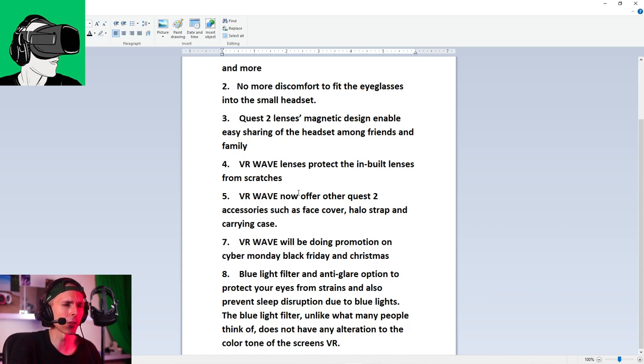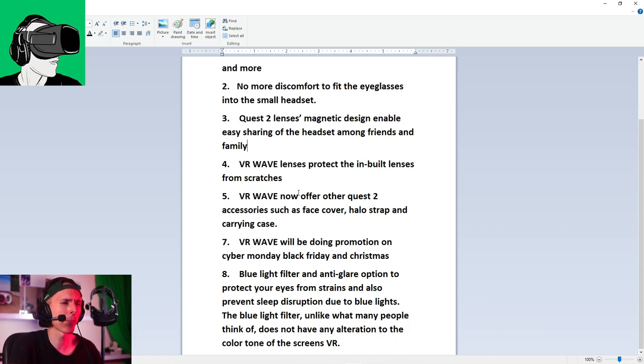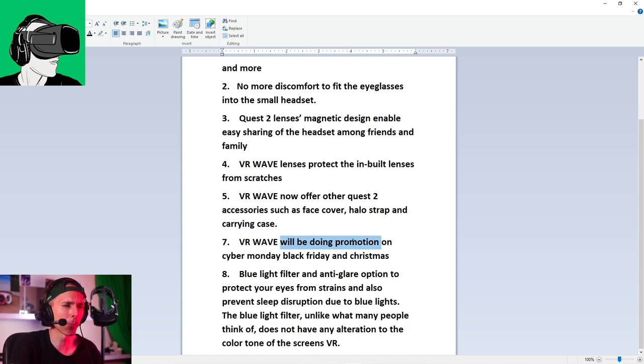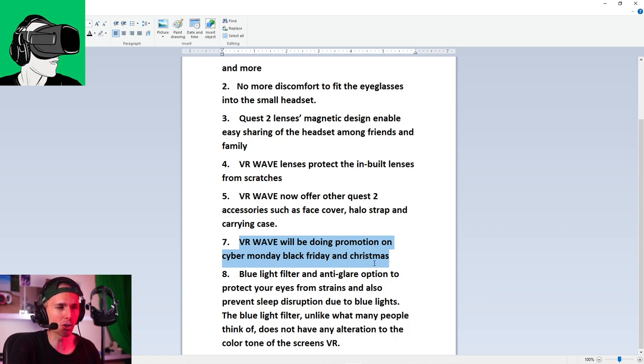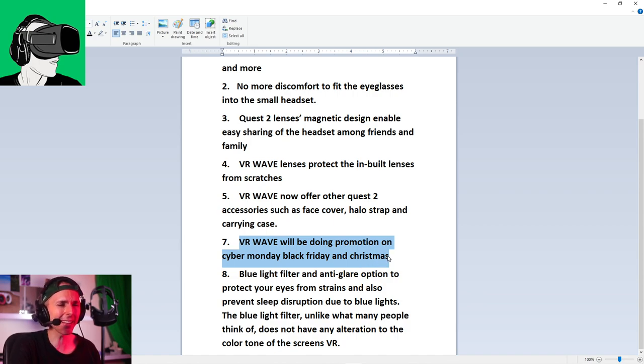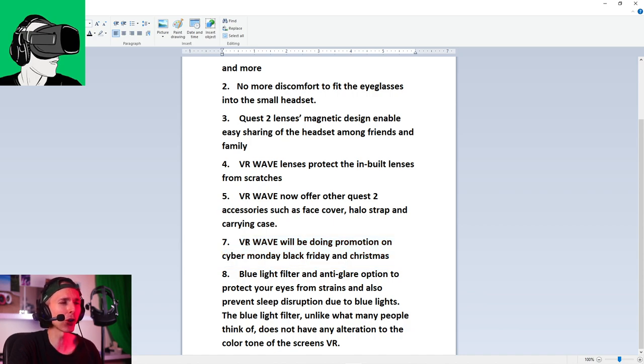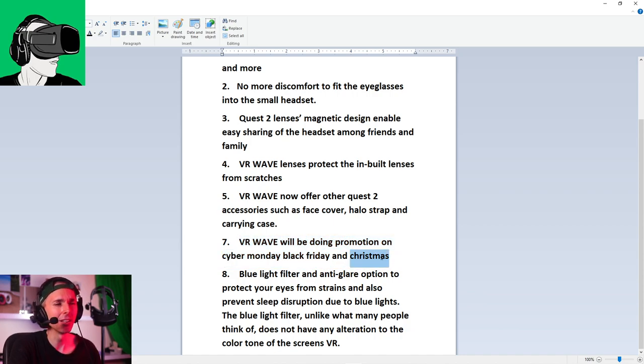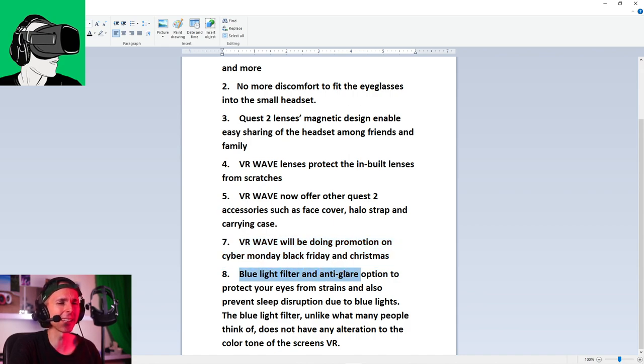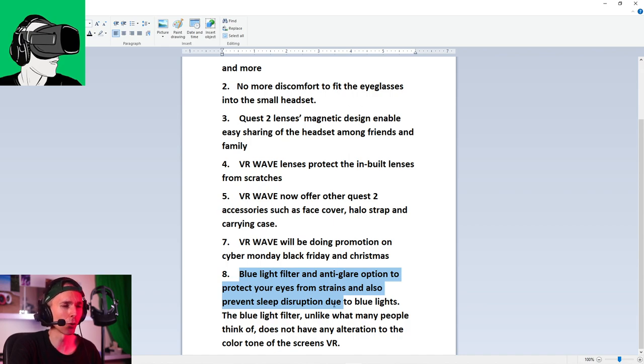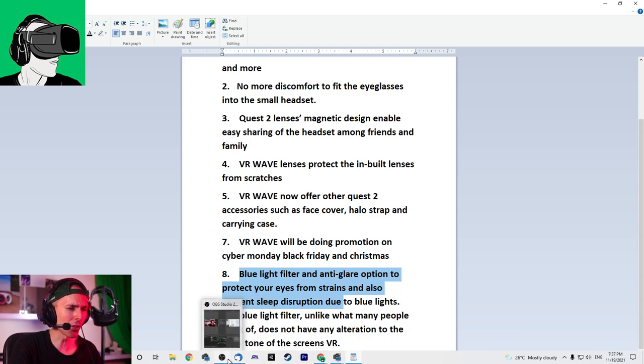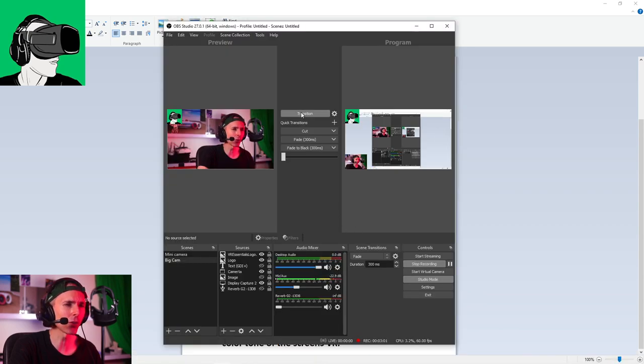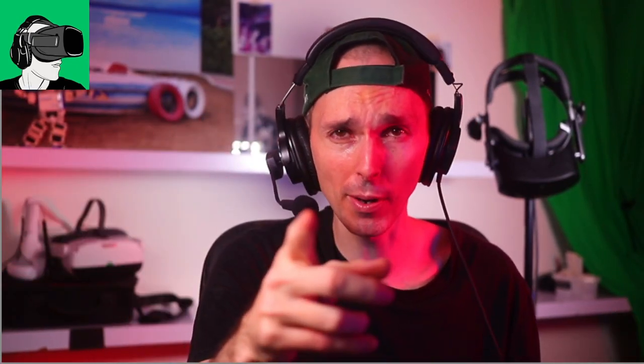They haven't tested Quest 2, but it's the same. And they're just astonishing. Really love them. So VR Wave lens protects the inbuilt lenses from scratches. Yes, we know that. That's very true. VR Wave now offers other Quest 2 accessories. As I just mentioned, face cover, halo strap, and carrying cases. They also will be doing a promotion on Cyber Monday, guys. Black Friday and Christmas. So do make sure you go to the website and enjoy all the promotions and discounts.